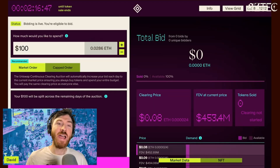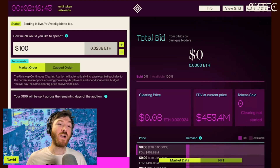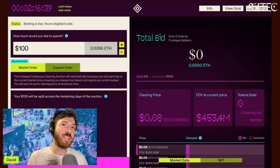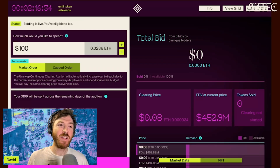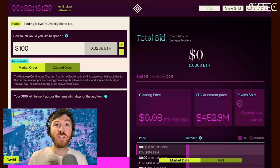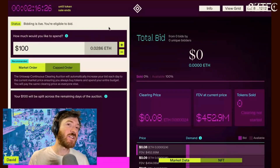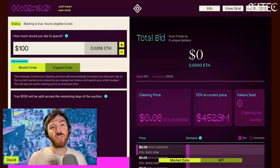Once you've minted your access pass, you can proceed to the auction. Welcome to the Aztec auction. This might look a little intimidating at first, but I promise you'll get it. The first thing you'll see is a status, where you can check if you're eligible to bid, what date you're eligible, and you can add a calendar notification to get reminded when the auction is live for you.